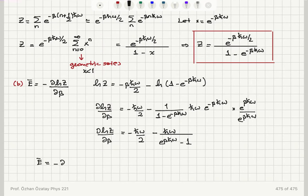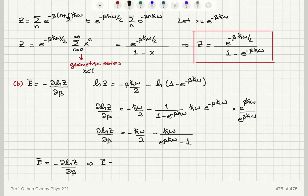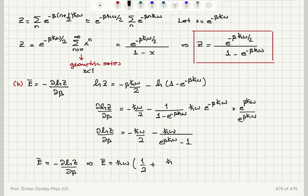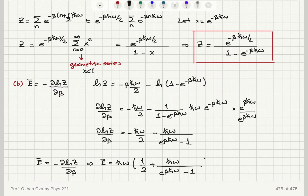So for the mean energy of the simple harmonic oscillator, applying the minus sign to minus del ln Z / del beta, the answer is h-bar omega times (1/2 plus 1 over (e to the beta h-bar omega minus 1)).